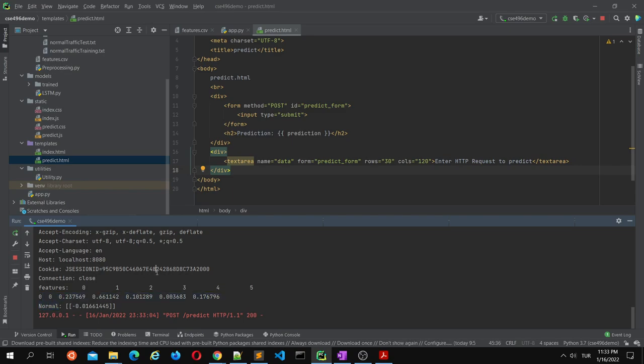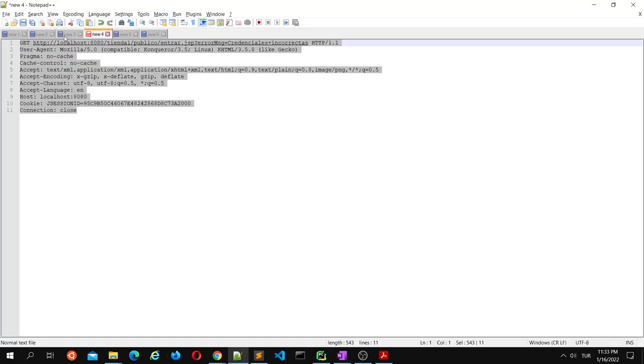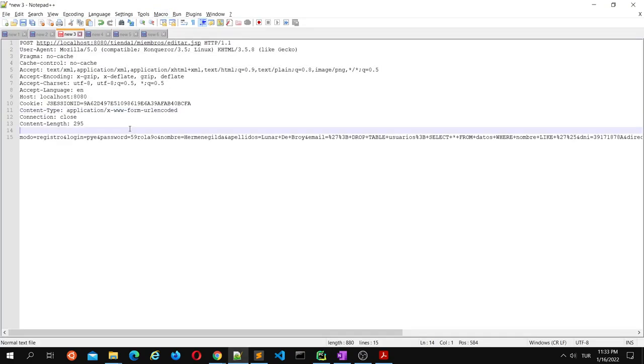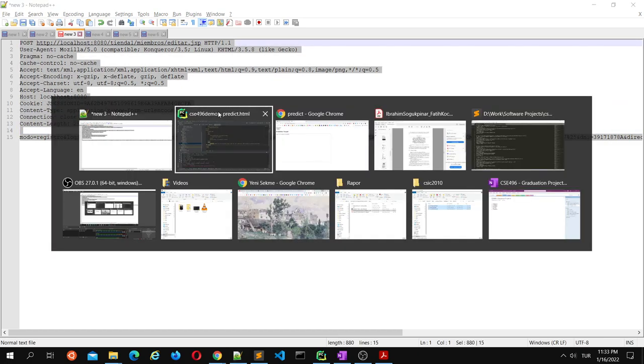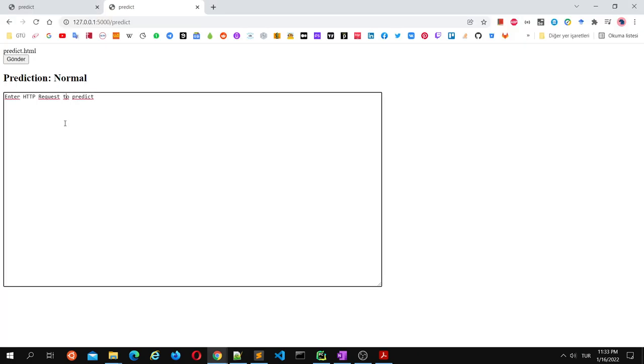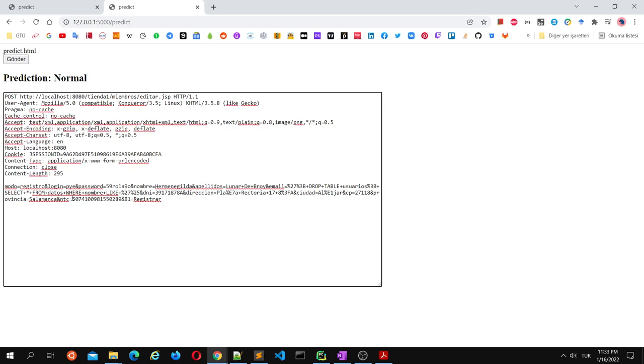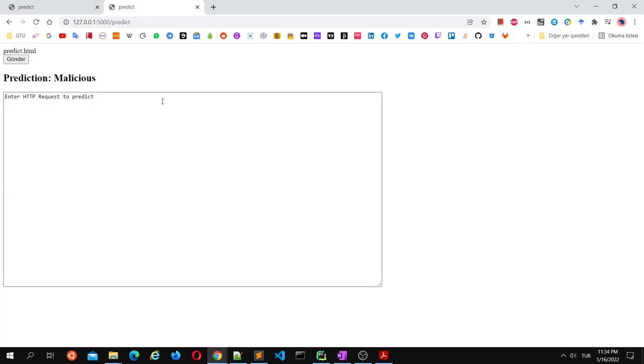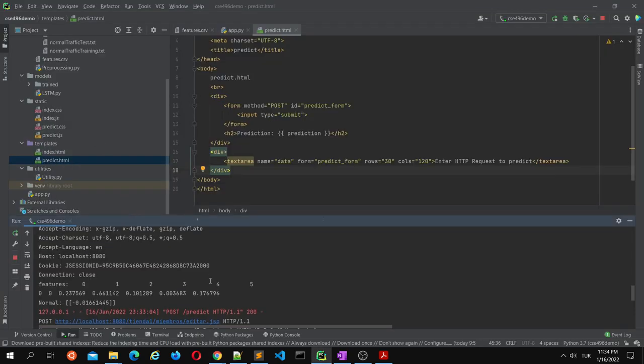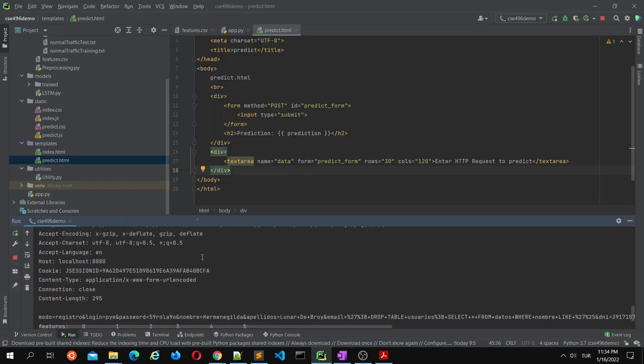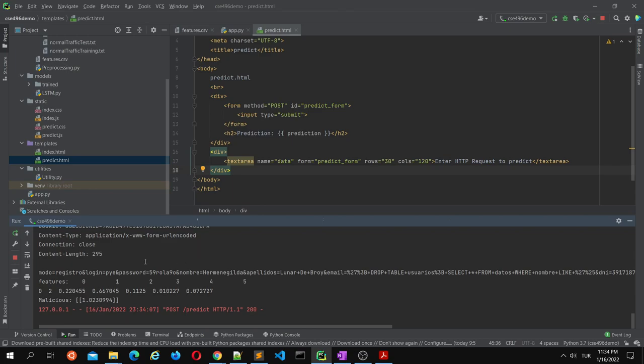Let's try another request. This is a malicious request. You can see the SQL keywords here. And it says malicious. This is the request, these are the features of this request, and it says malicious because it's more than the threshold.